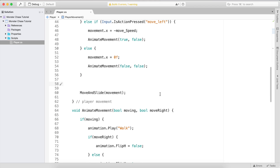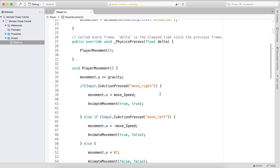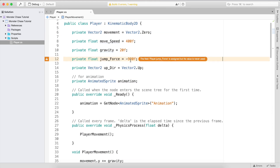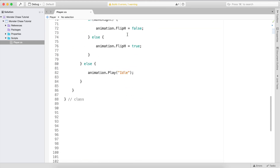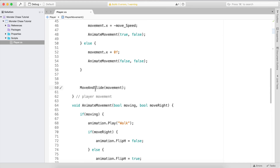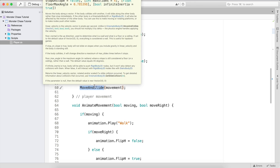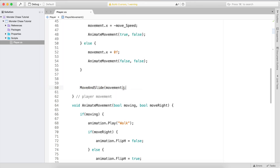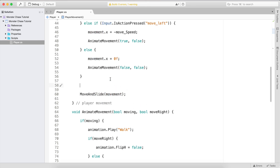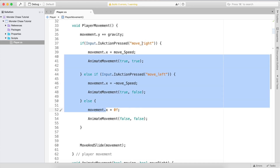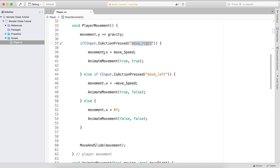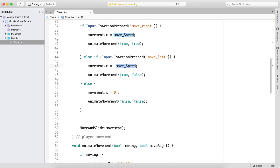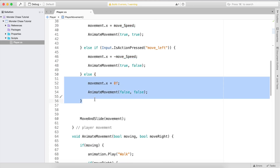Next we need to implement jumping. There is a built-in function from KinematicBody2D. We already use move_and_slide, which is also built-in and moves the body in the direction we provide. Here I'll check is_on_floor() — another built-in that tells us if we're on the floor. If we are, and Input.is_action_just_pressed('jump') — which we set to the spacebar — then movement.y = jump_force.